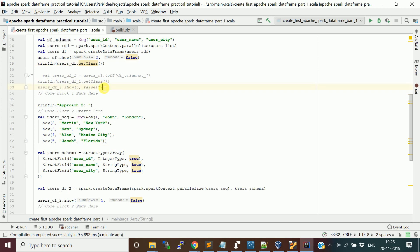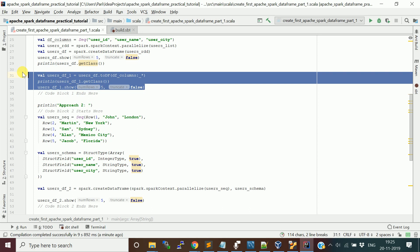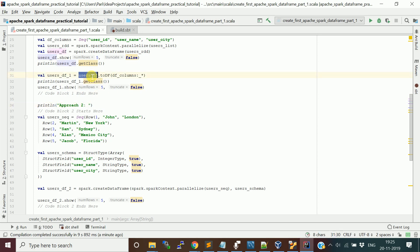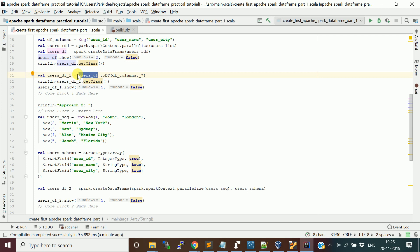Let me uncomment this. What we are doing is we have this DataFrame, and you apply a function called toDF and pass the columns. The columns are a sequence of column names — you give all the columns one by one to the toDF function, which will apply the columns to the existing DataFrame and give you a new DataFrame with proper columns assigned to each row value. So basically all five users will have user ID as the column, similarly user name and city. This is approach one.